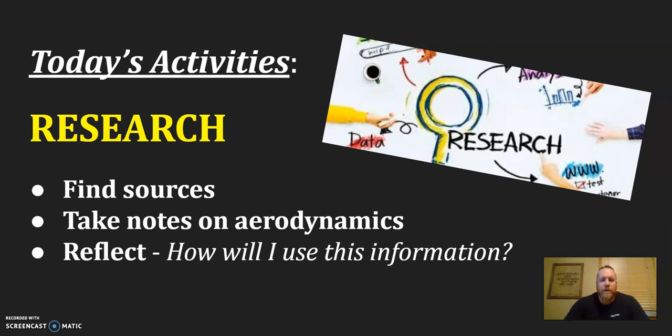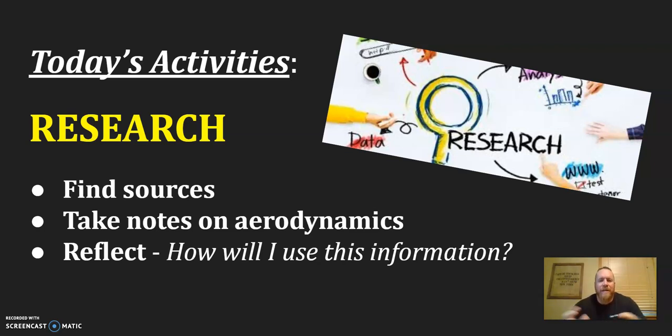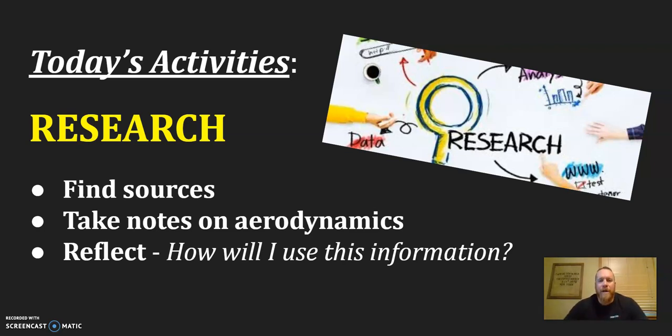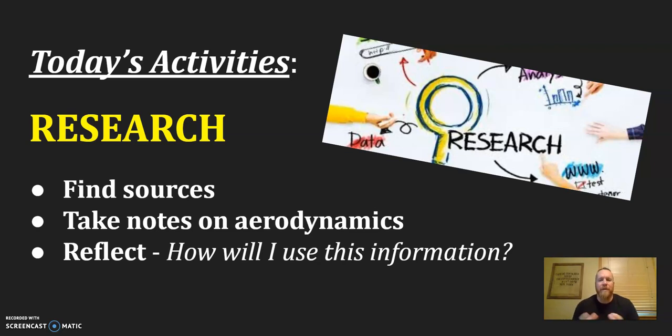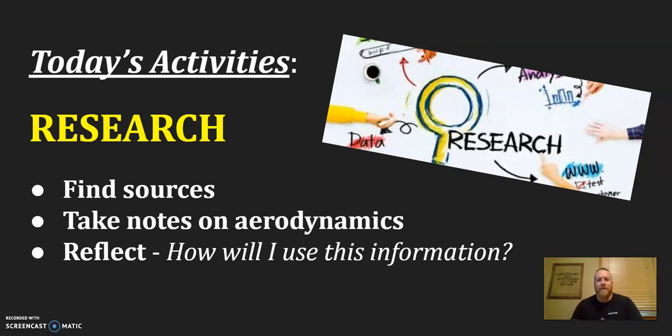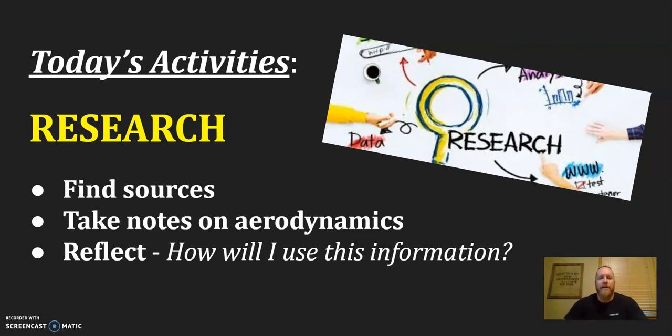And like you see on our screen today, we're going to do research. So research, as you should know, fits within the inquiring and analyzing portion of our design process. And what research allows us to do is gather background information. If this is a dragster project, we know that a car is not a new invention, but we can always innovate and make something better. We take the information that we know or the information that's already out there and we collect that and we learn from that so that when we design and create things and make things better, we have the information that's already there. And so that's what we're going to do today.